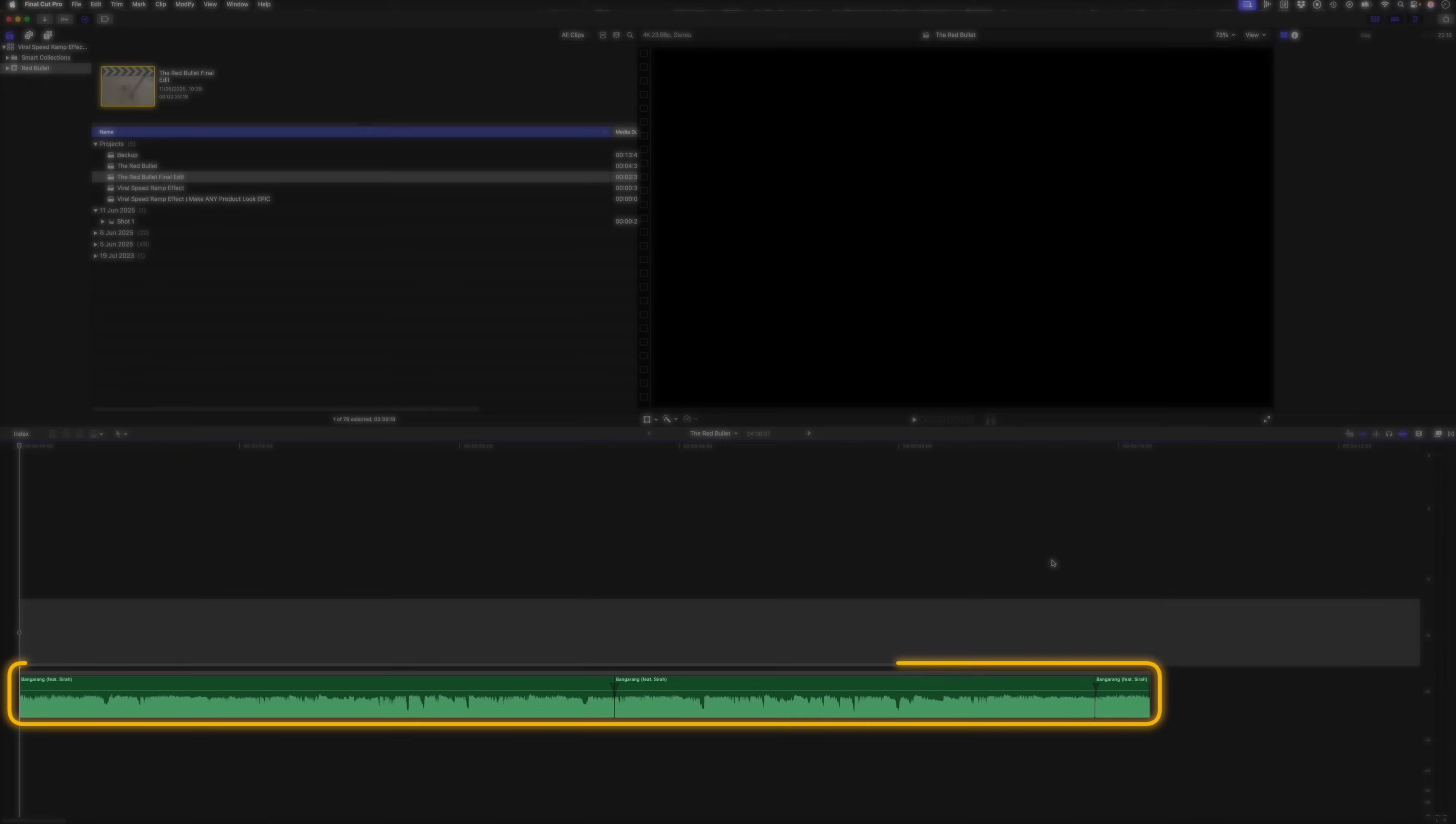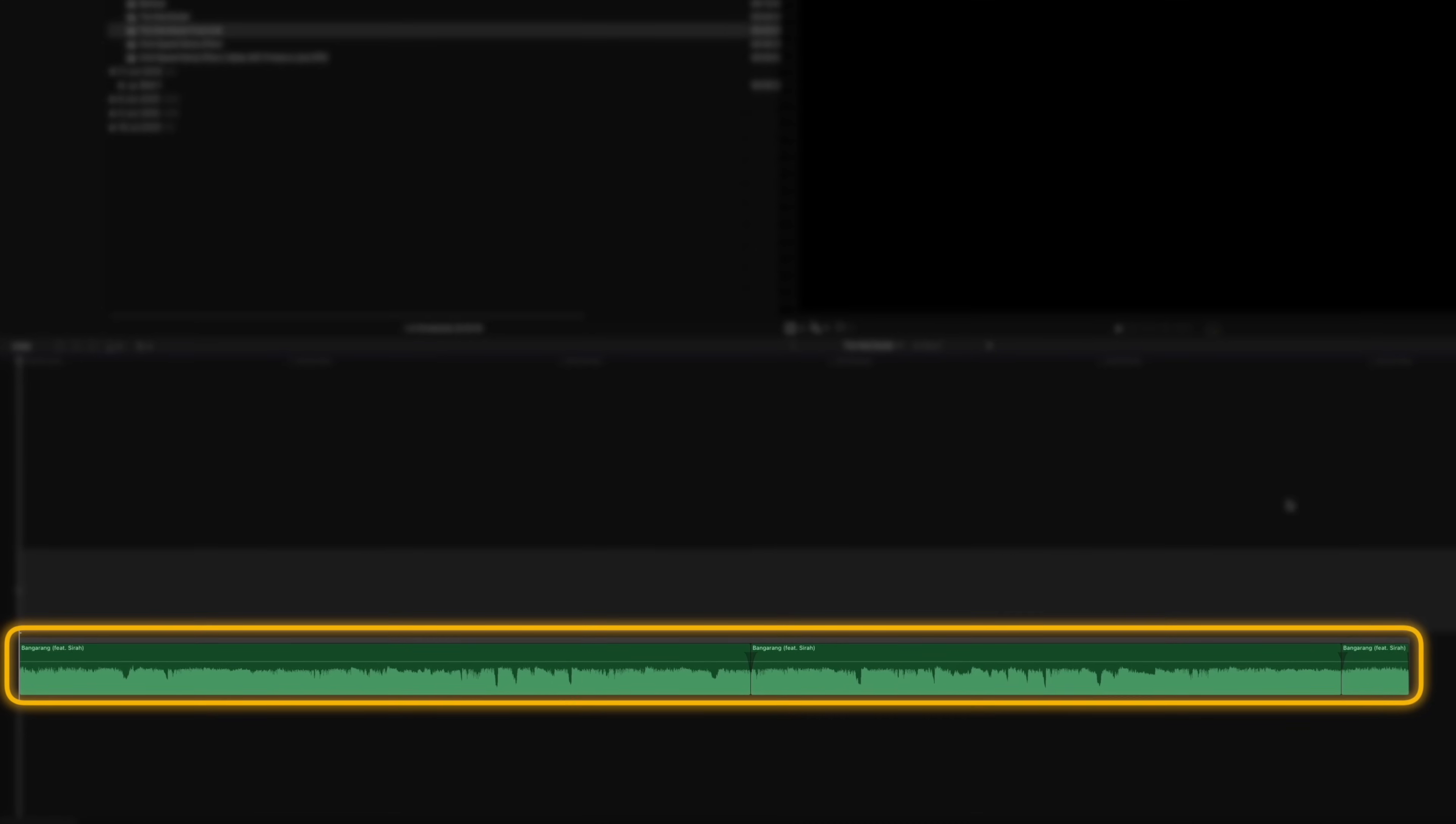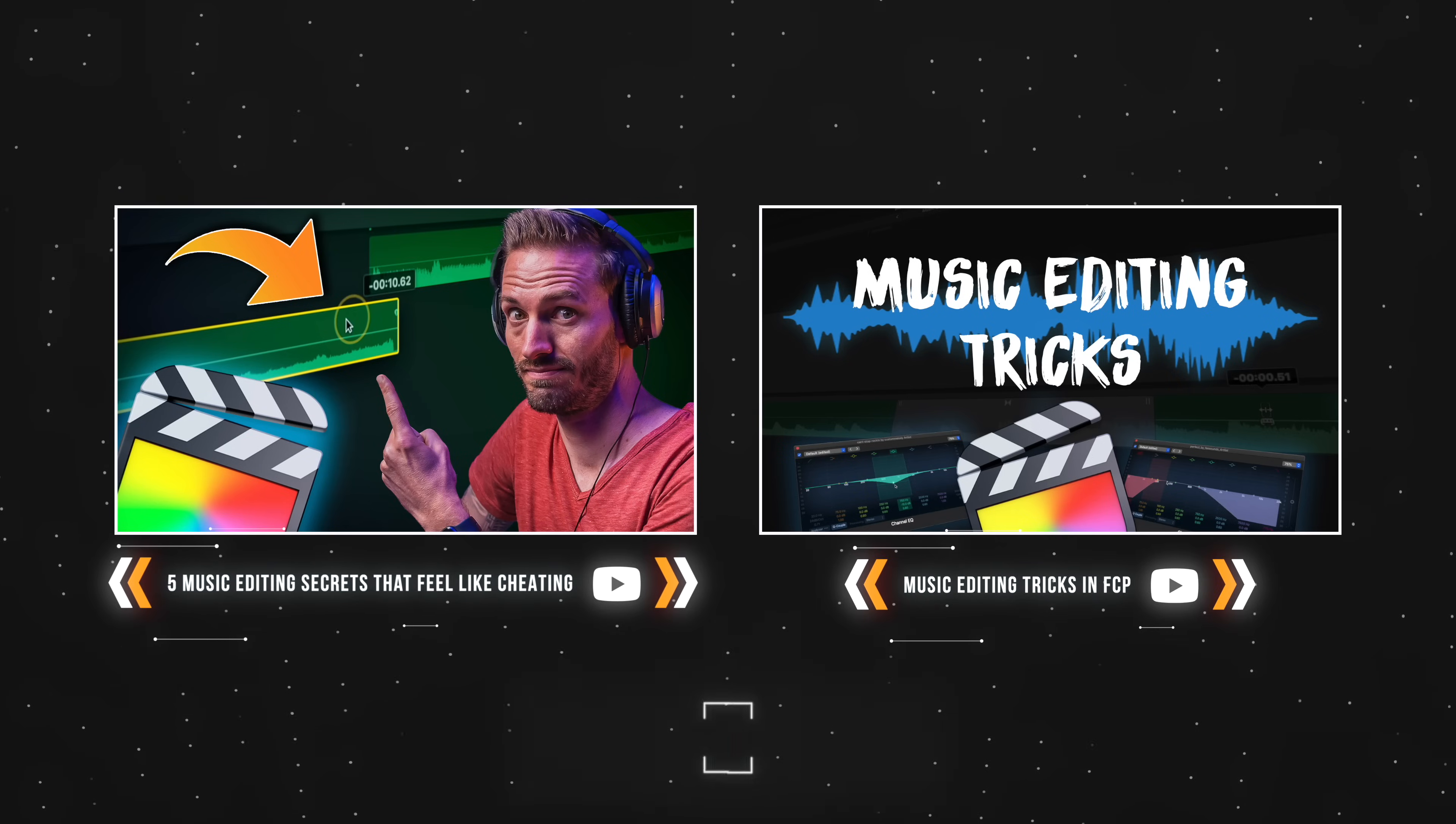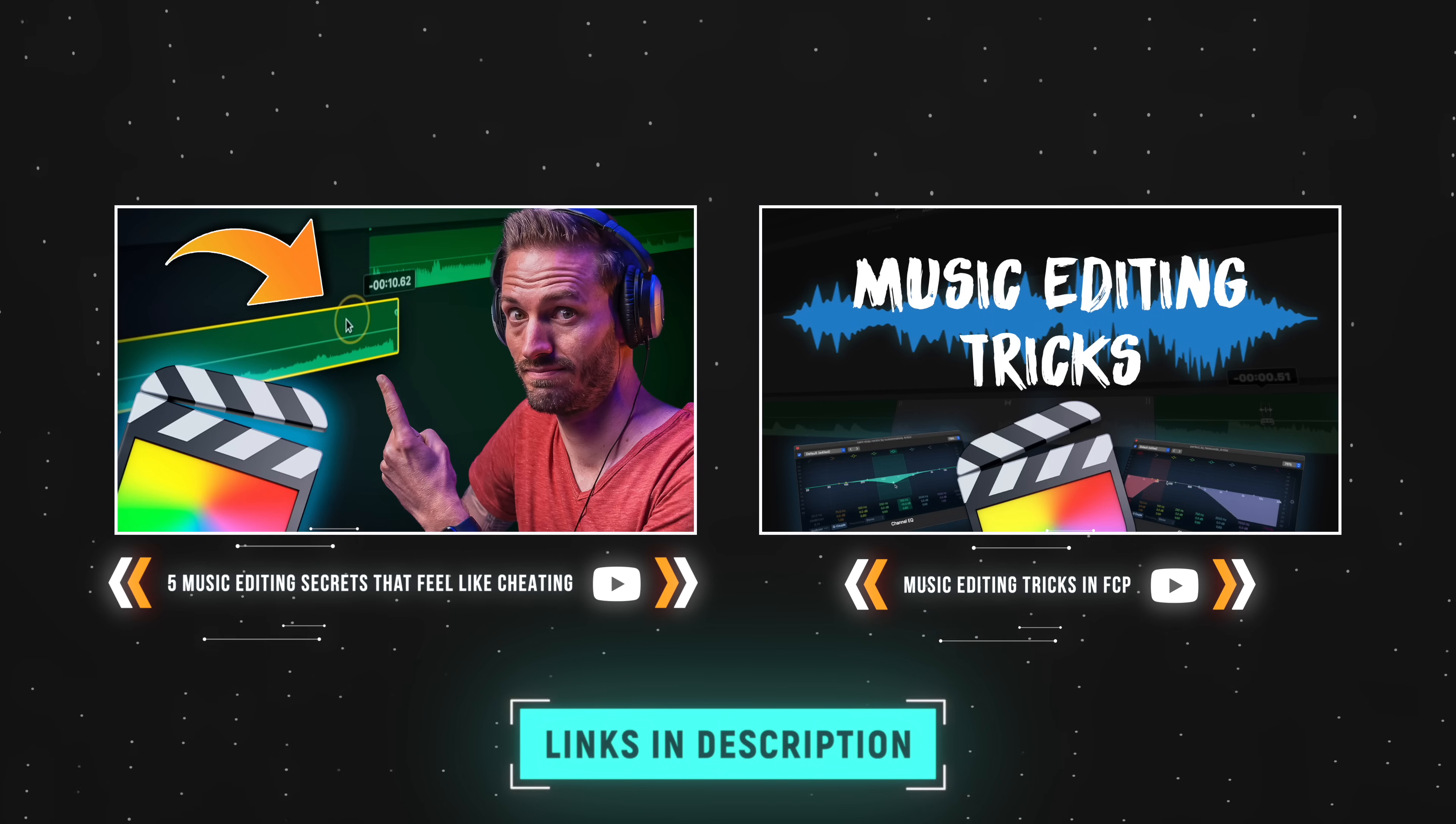The first thing I do when I'm editing anything that's music focused, as opposed to something that's dialogue driven, is to create a cut down of the music track I'm working with. I've taken this track and cut it down to around 10 seconds. I have another two videos where I talk about music editing tricks, which I'll link to down below. But once I've done that, I like to create placeholders to see how many shots I need and to visualize the pacing of the edit.